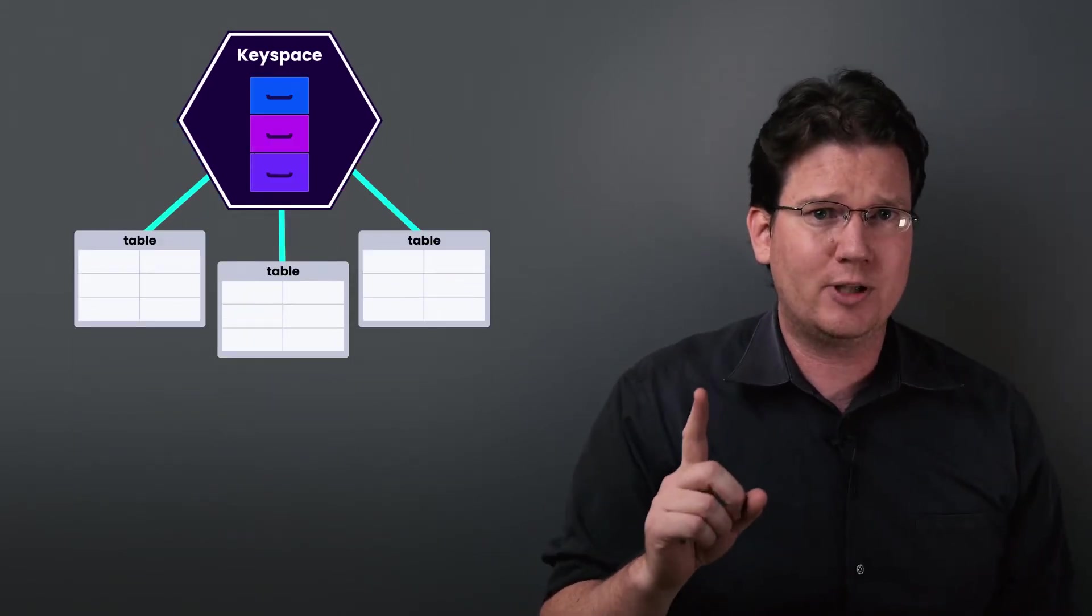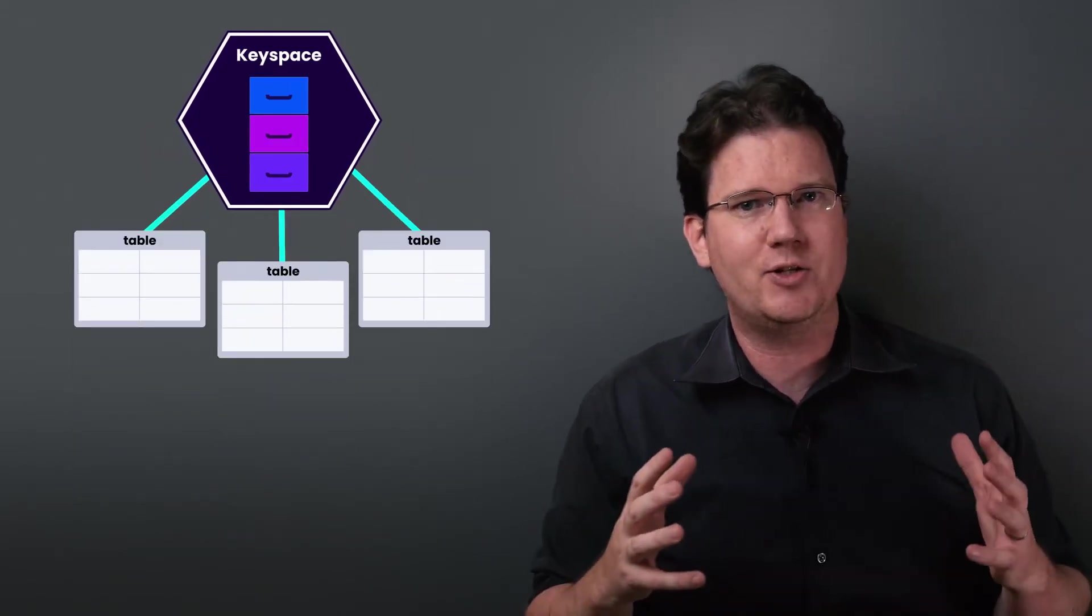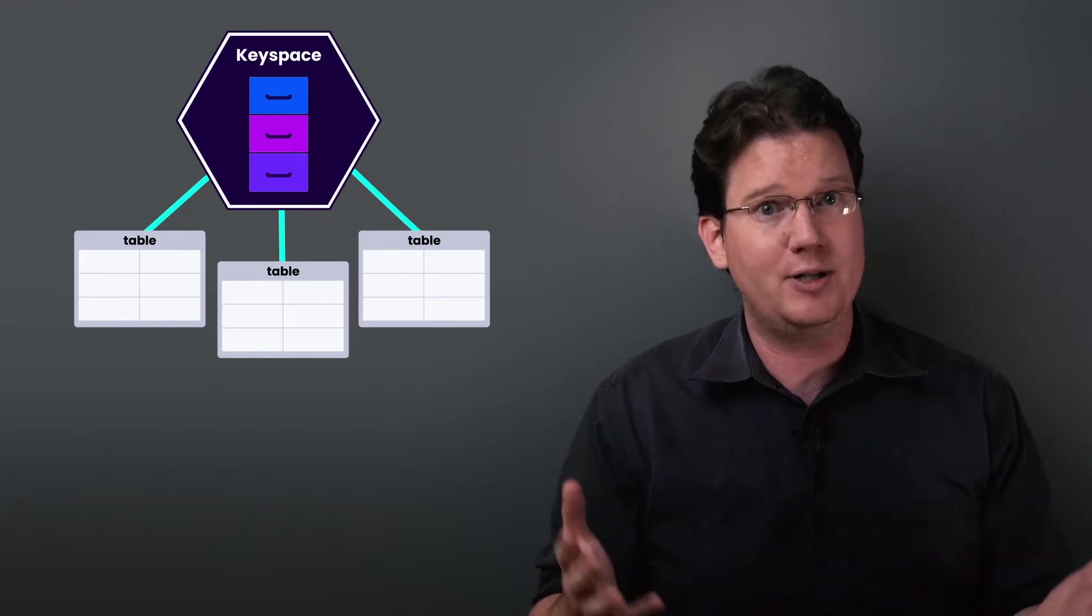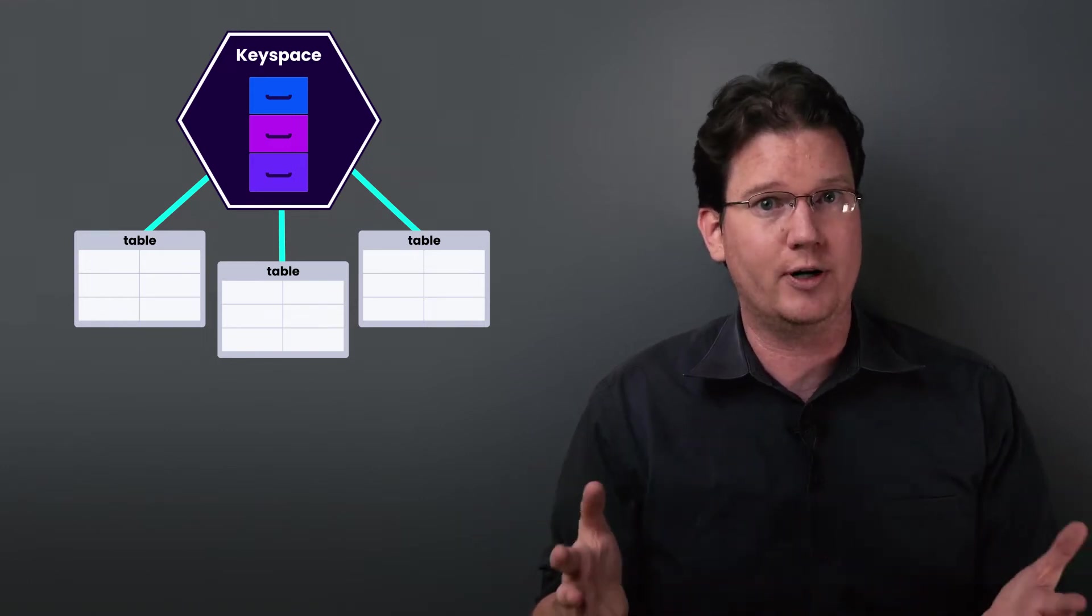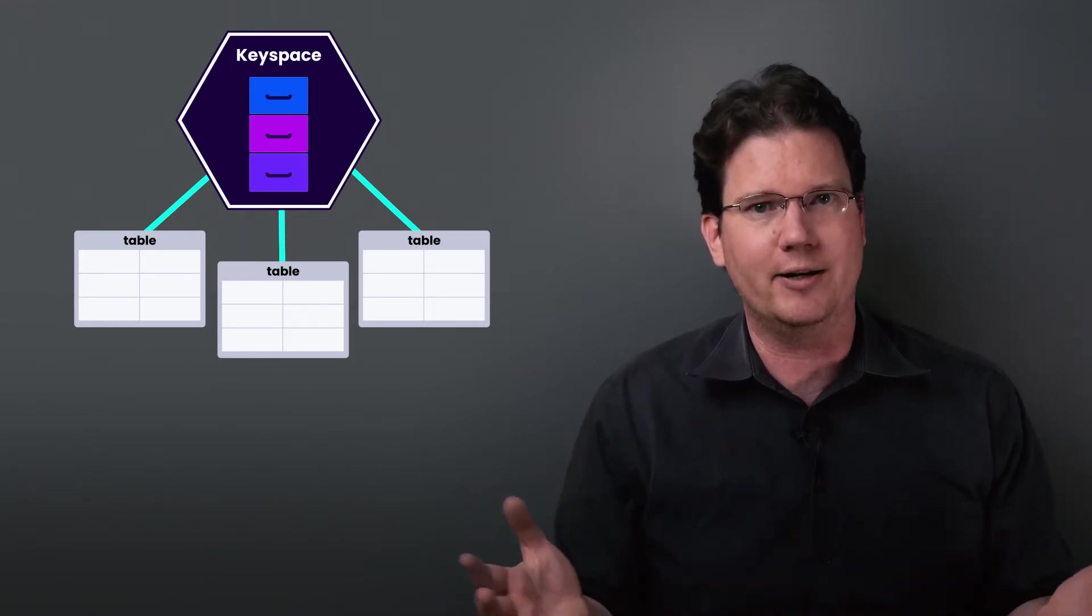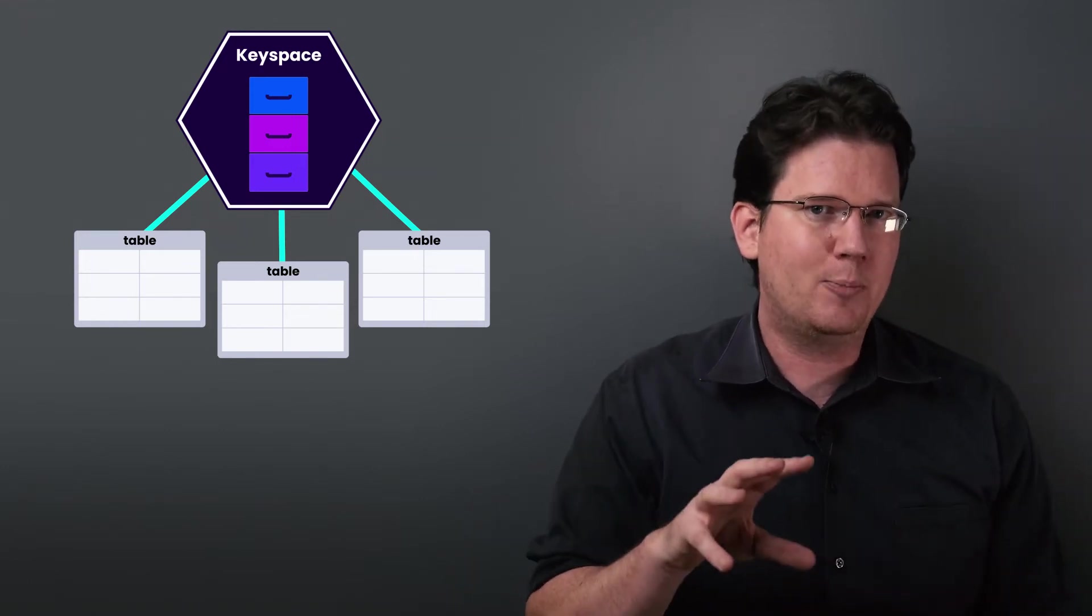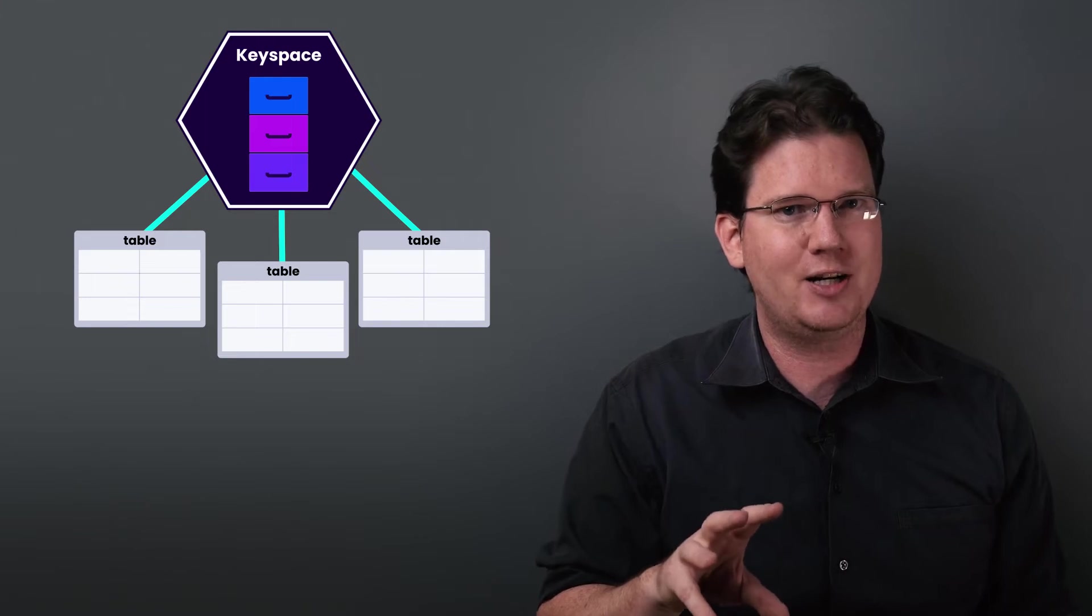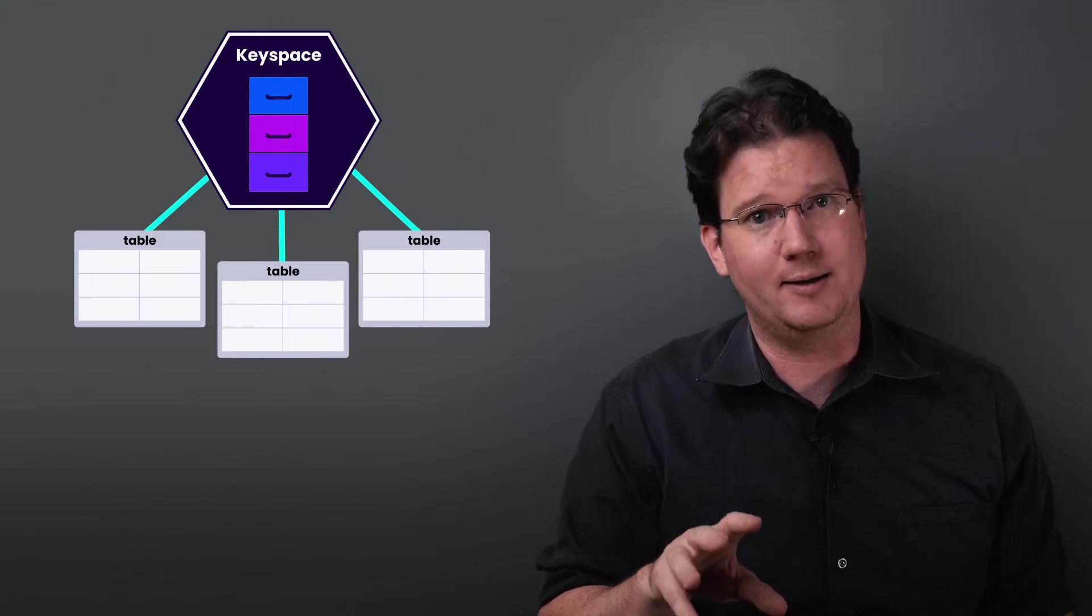For a single-node cluster, the key space is a fairly accurate description of how the data is actually organized by the storage layer. But in a production cluster, the implementation gets complicated.